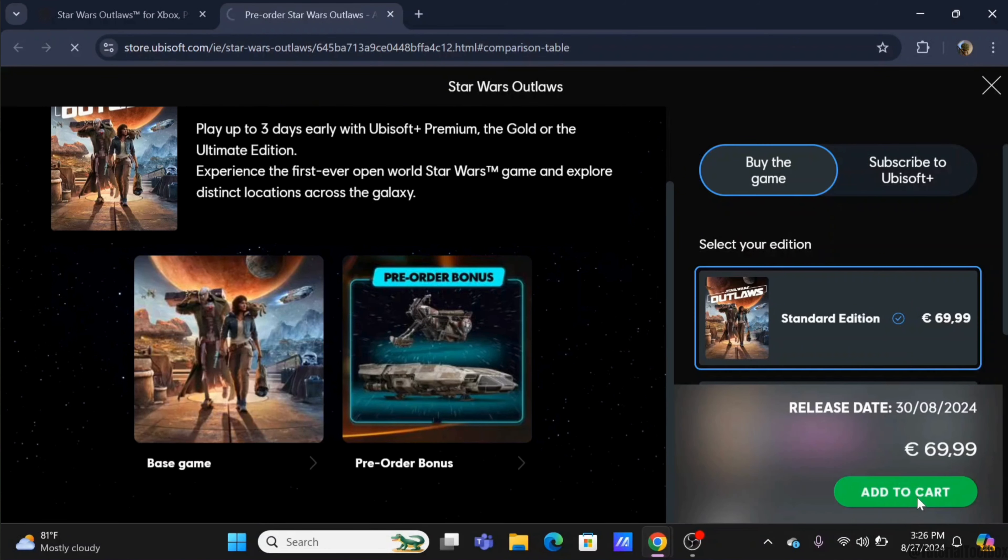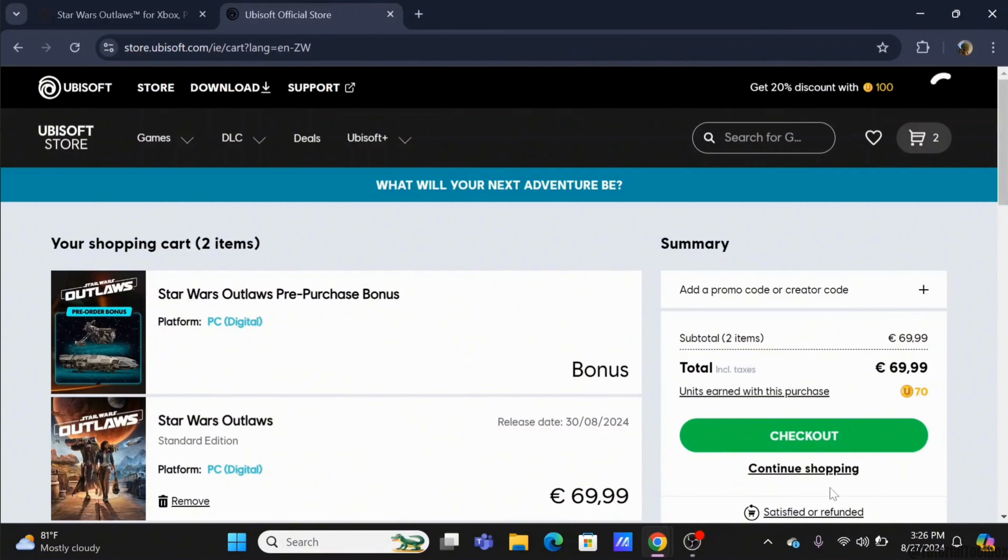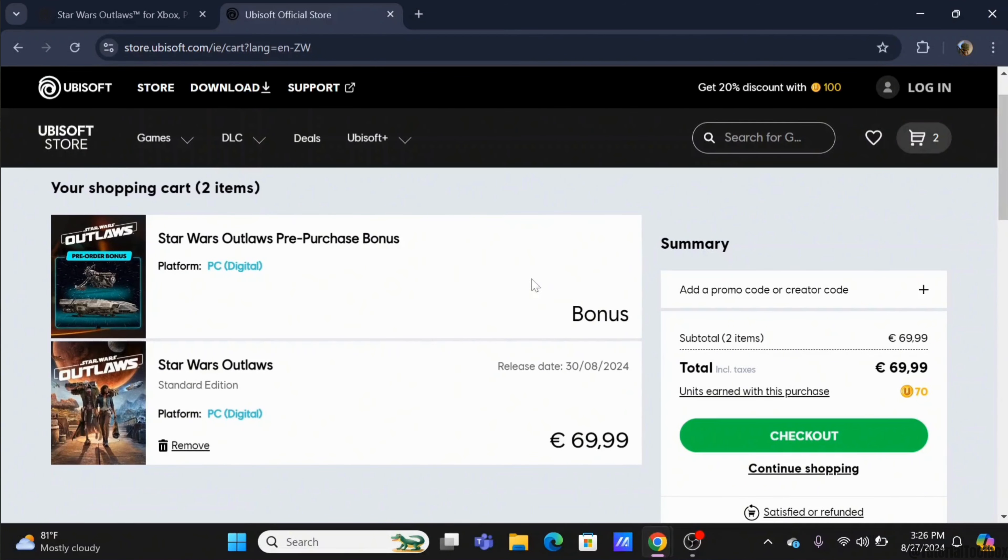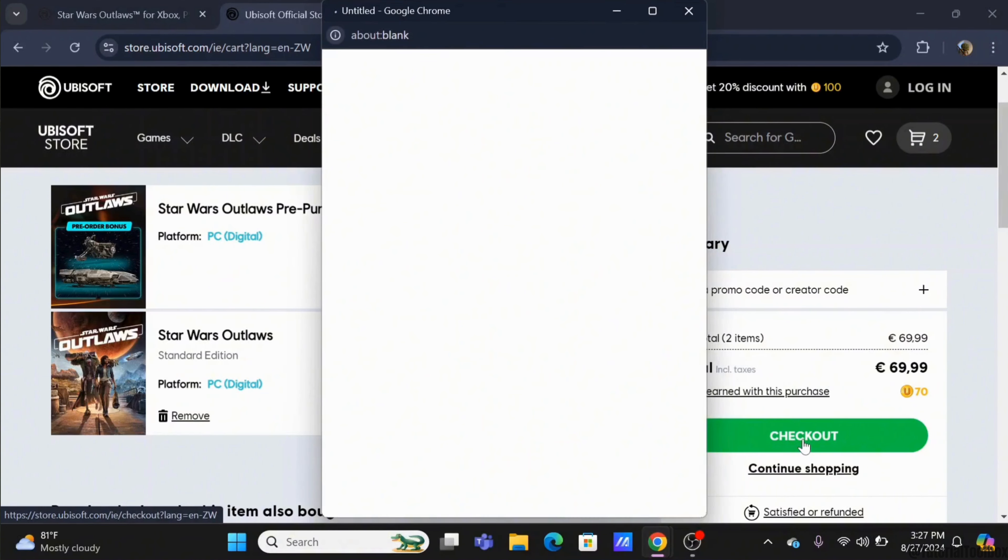Now to move forward, tap on the add to cart option. In your cart, you will see your free bonus cosmetic pack and your Star Wars Outlaws. You will also be earning some units with the purchase.